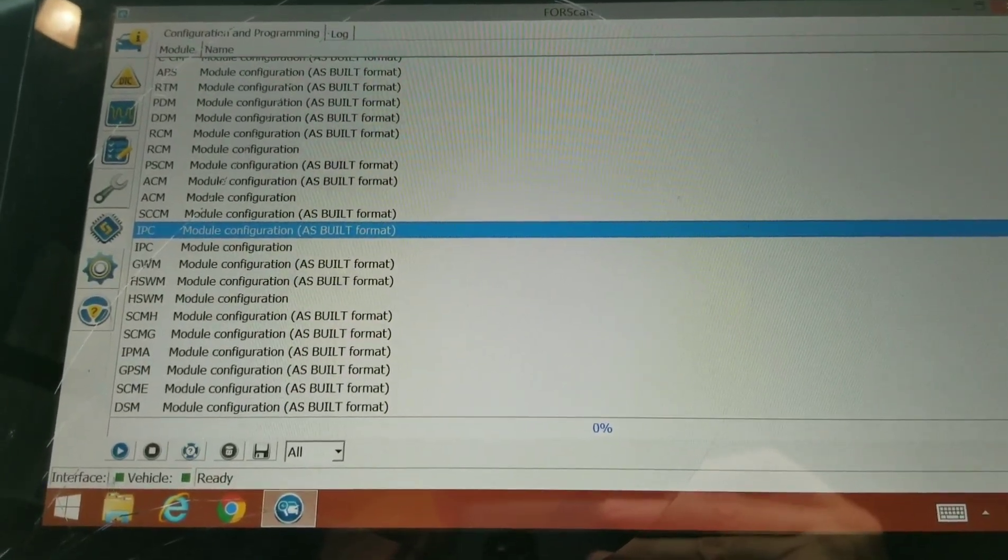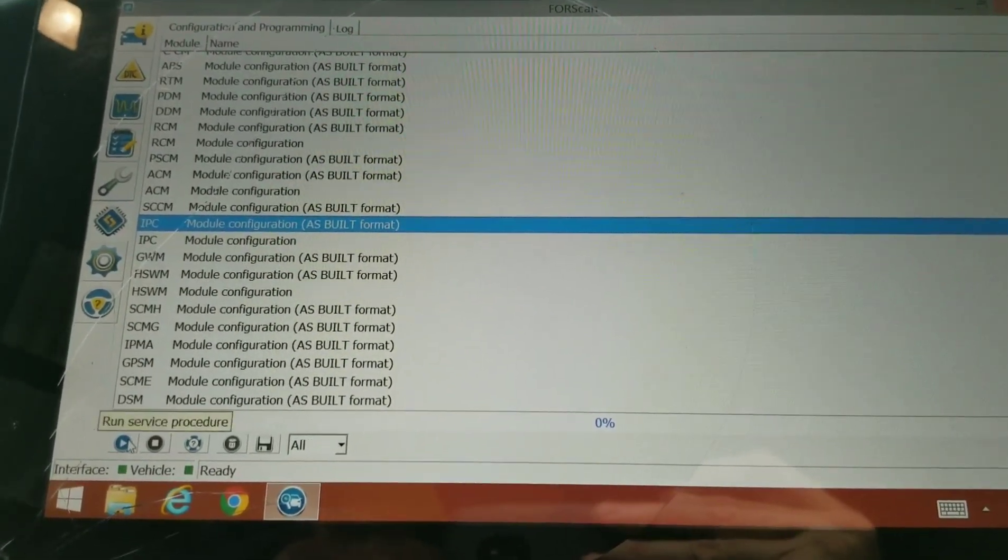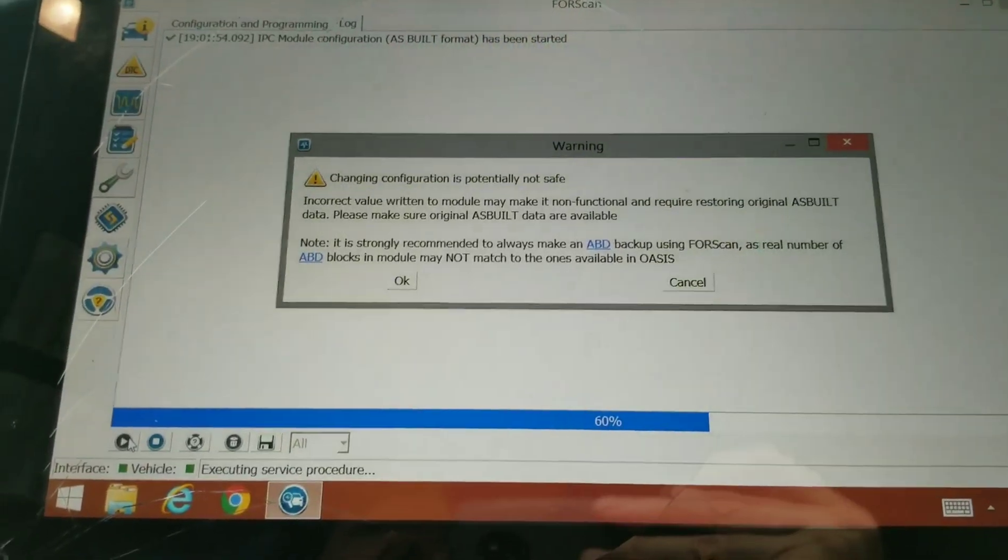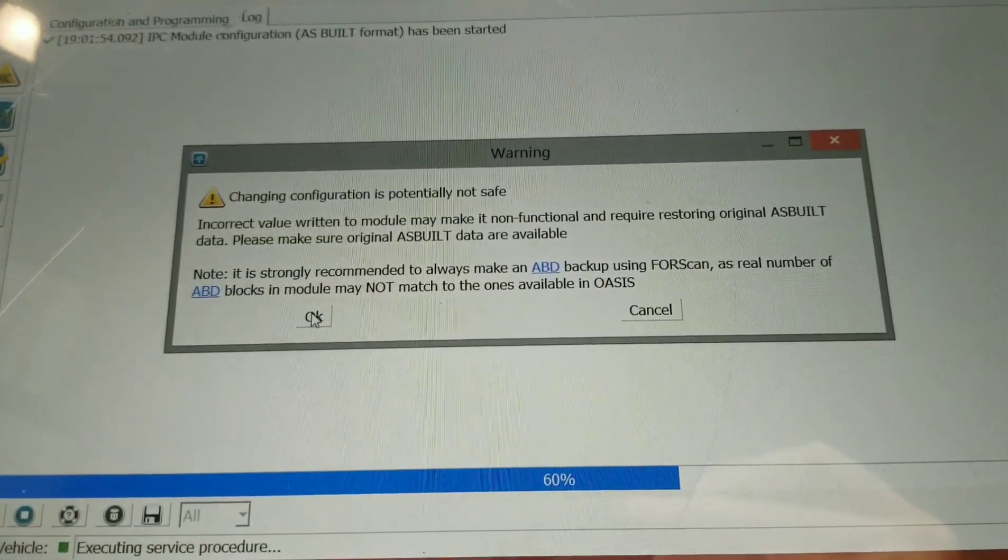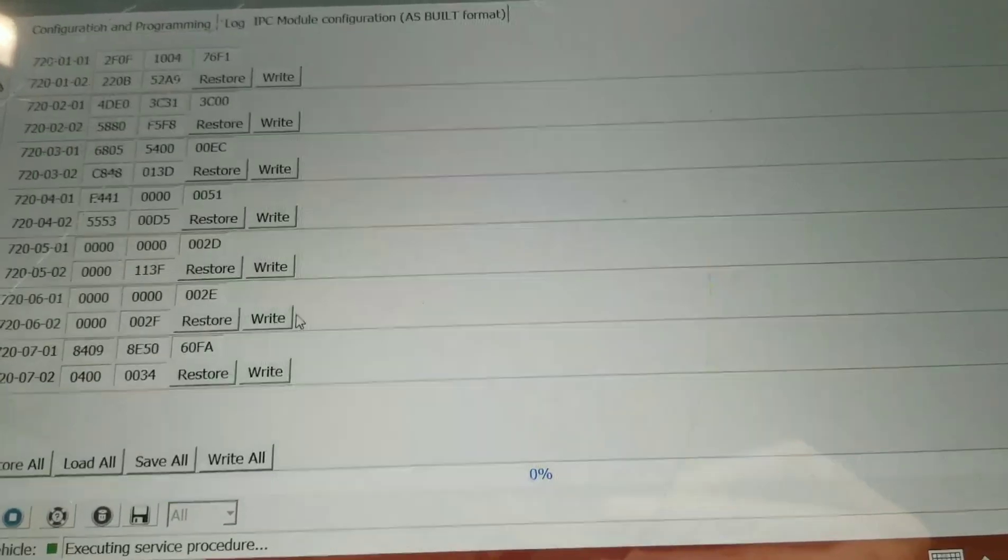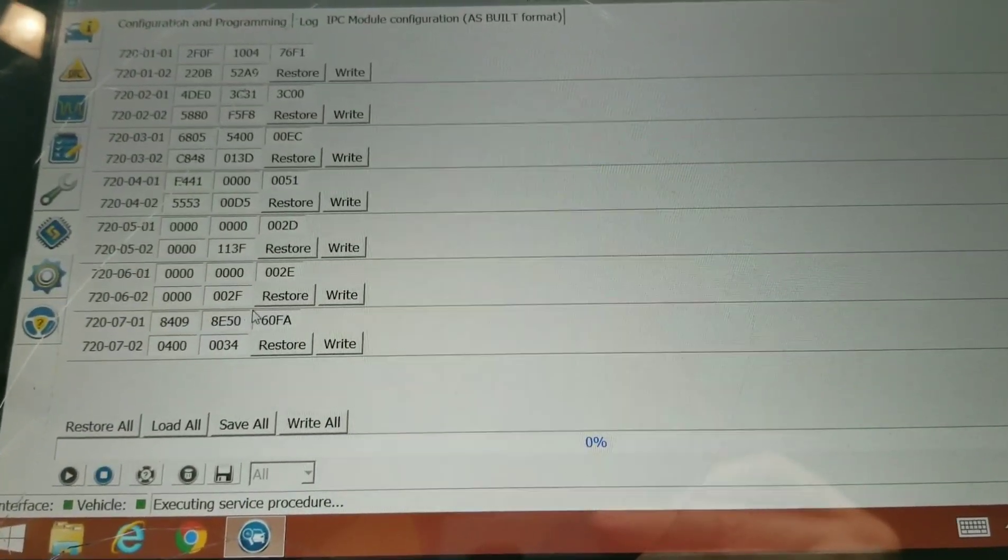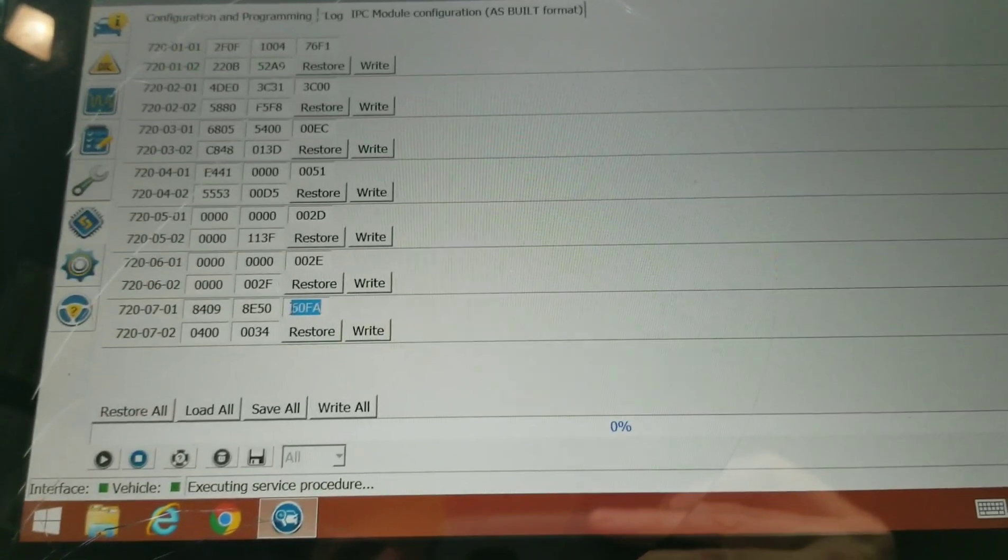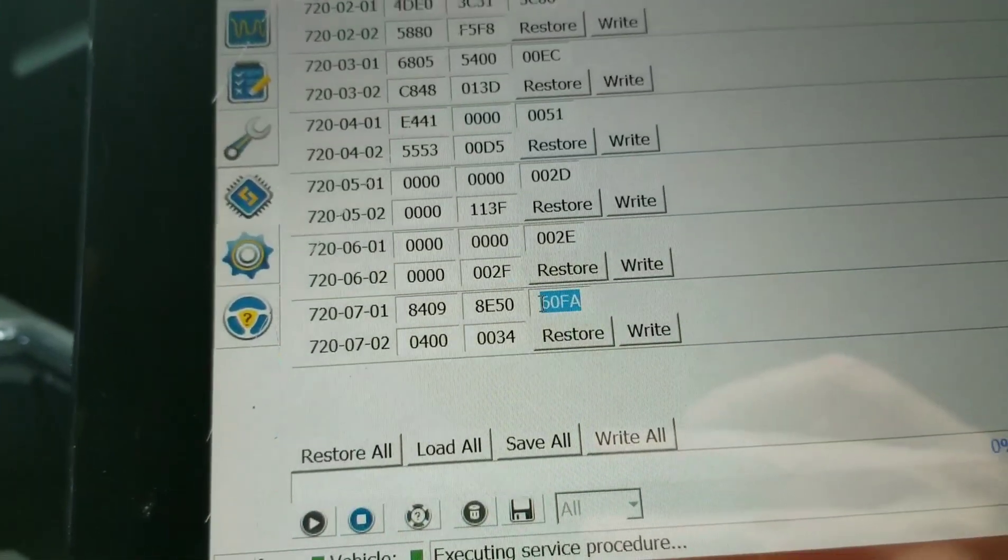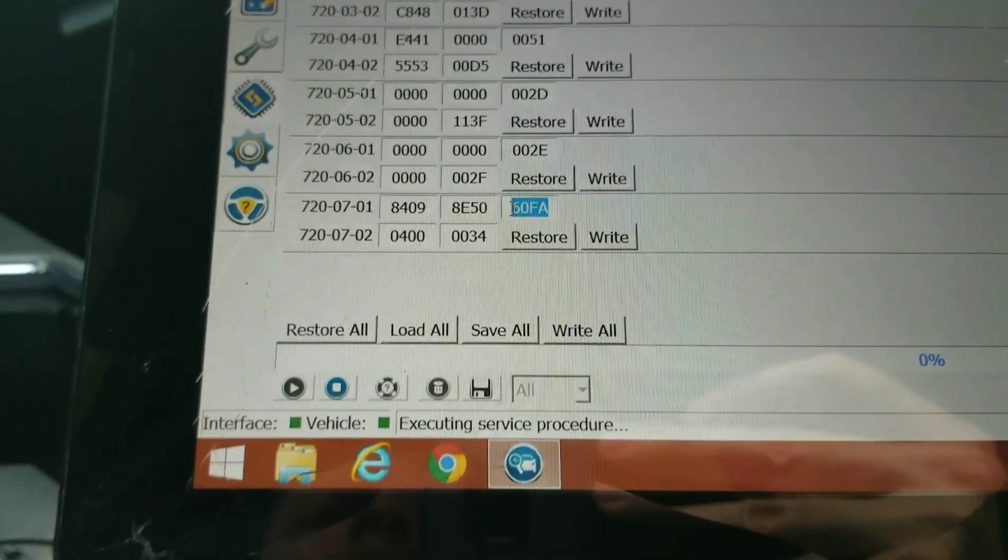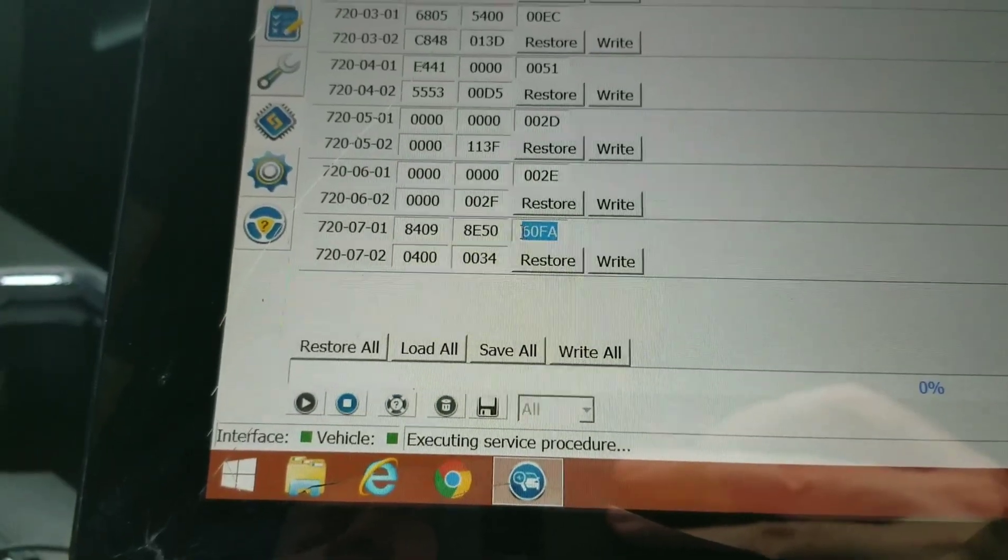Read the warning signs, play at your own risk, modify at your own risk, Forscan at your own risk. This 60FA here on the 720-0701 is the F-150 logo.